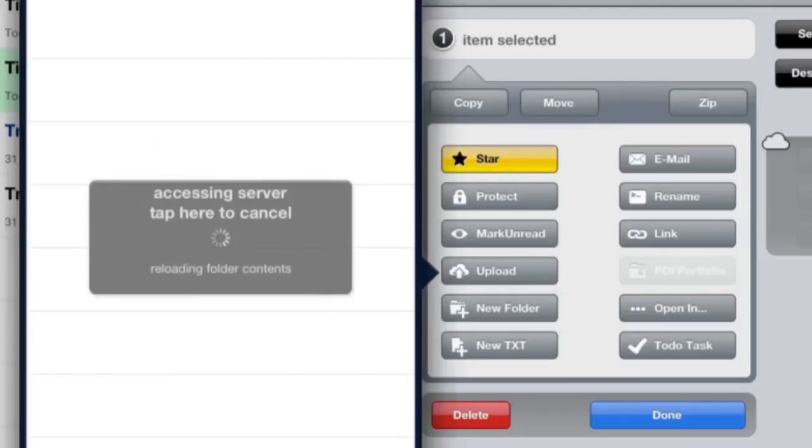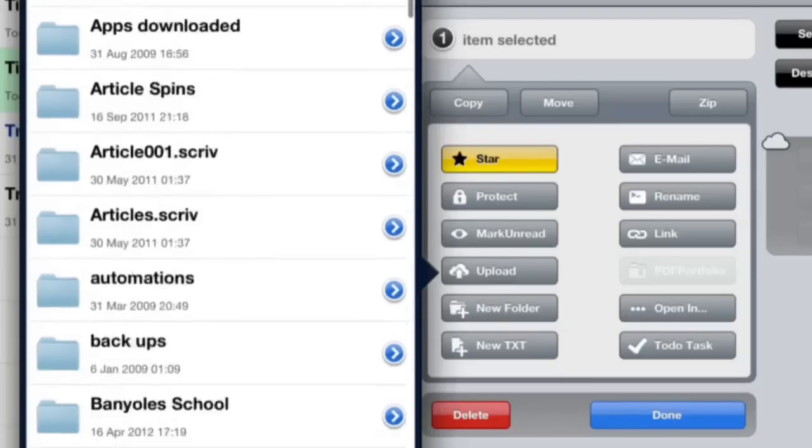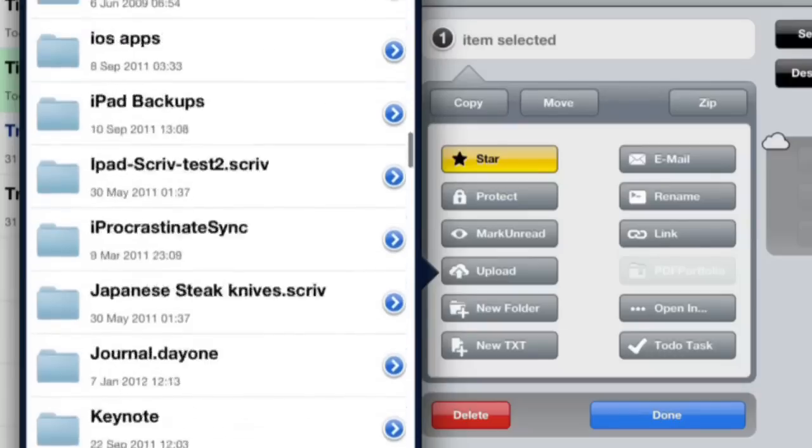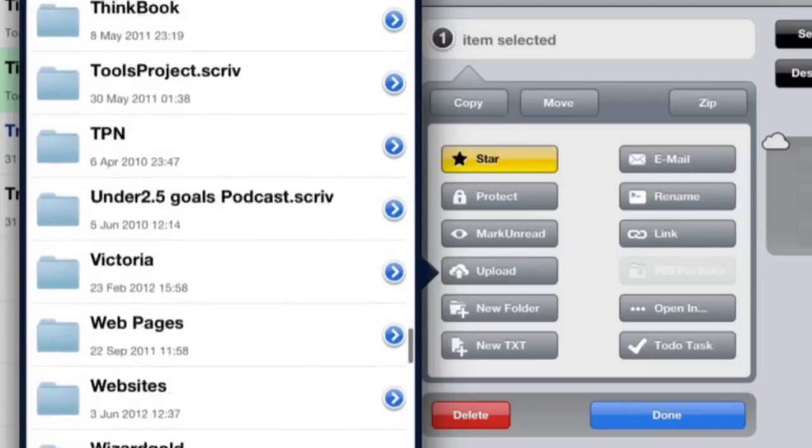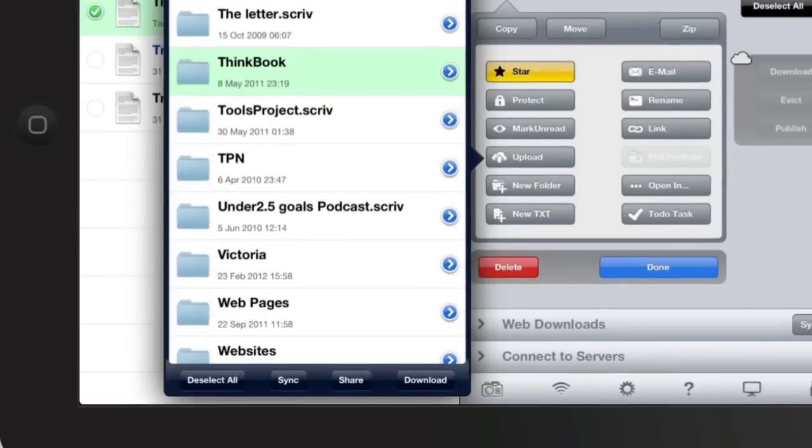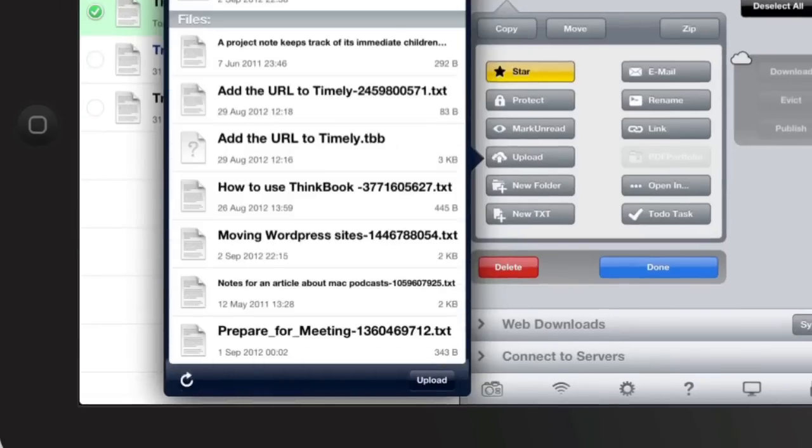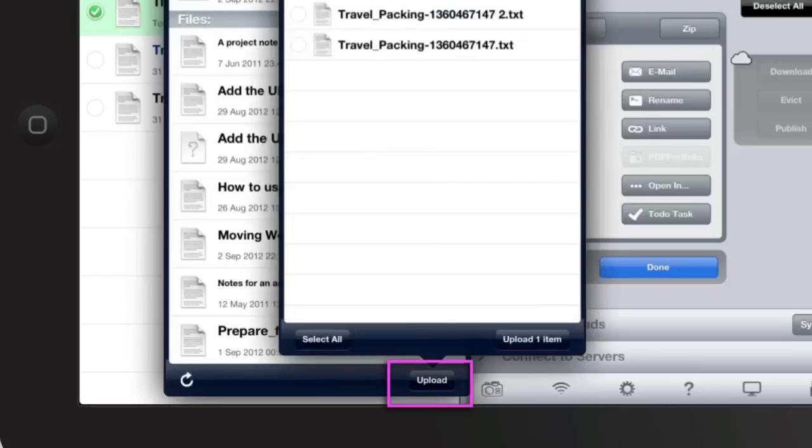Let's click on Upload because I want to upload it into the Dropbox folder for ThinkBook. Let's scroll down to where the ThinkBook folder is. I've clicked on the ThinkBook folder, and now I'm in it. Once I've got the button at the bottom that says Upload, I can tap on that and upload the item.